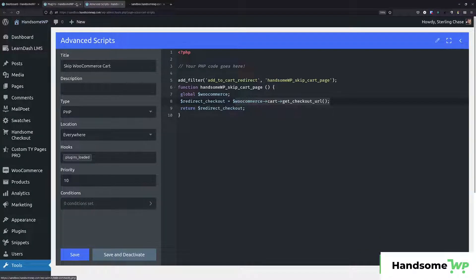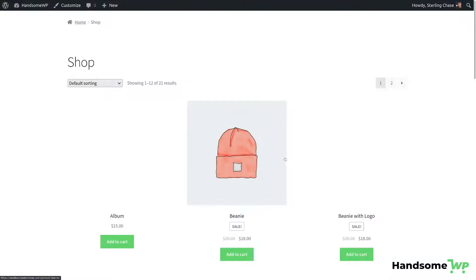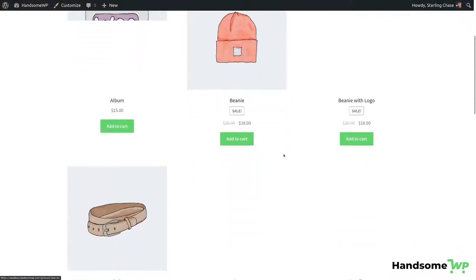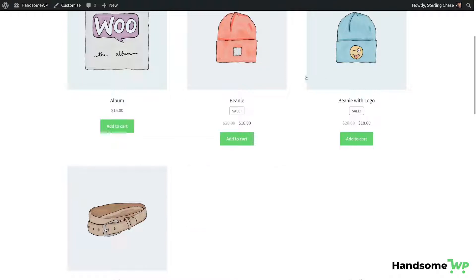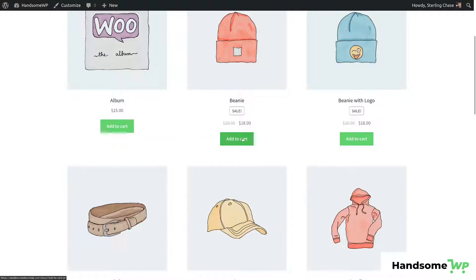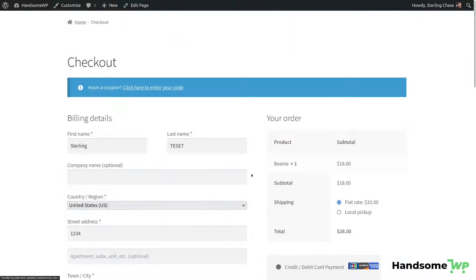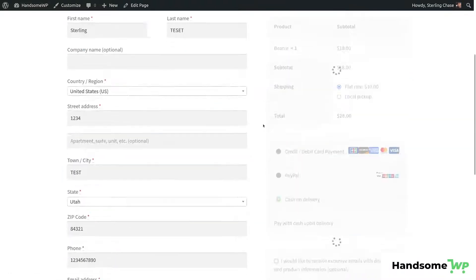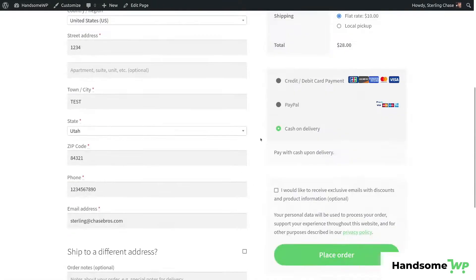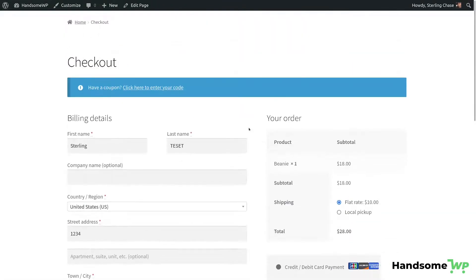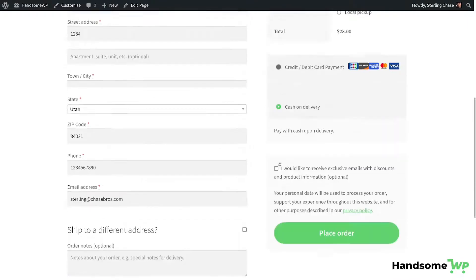So let's go to our store. So here we are in our store. Let's find a product that we can just add to our store. So I'm going to add the beanie. So let's click Add to Cart. And now instead of going to my cart, it's going to actually take me directly to my checkout page. So you can see how that works. There is now no cart process.